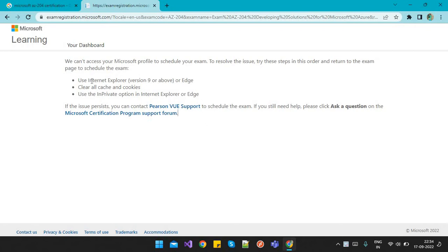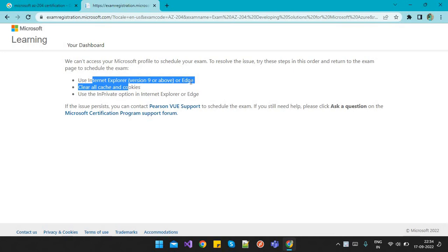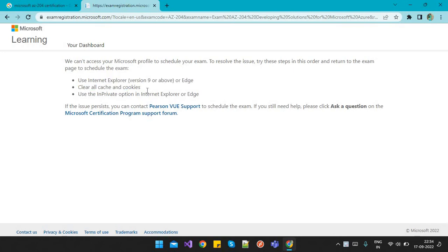You can definitely try switching to a different browser. Maybe it will work for you, but sometimes it doesn't work in many cases. So I thought to prepare a video on this issue.